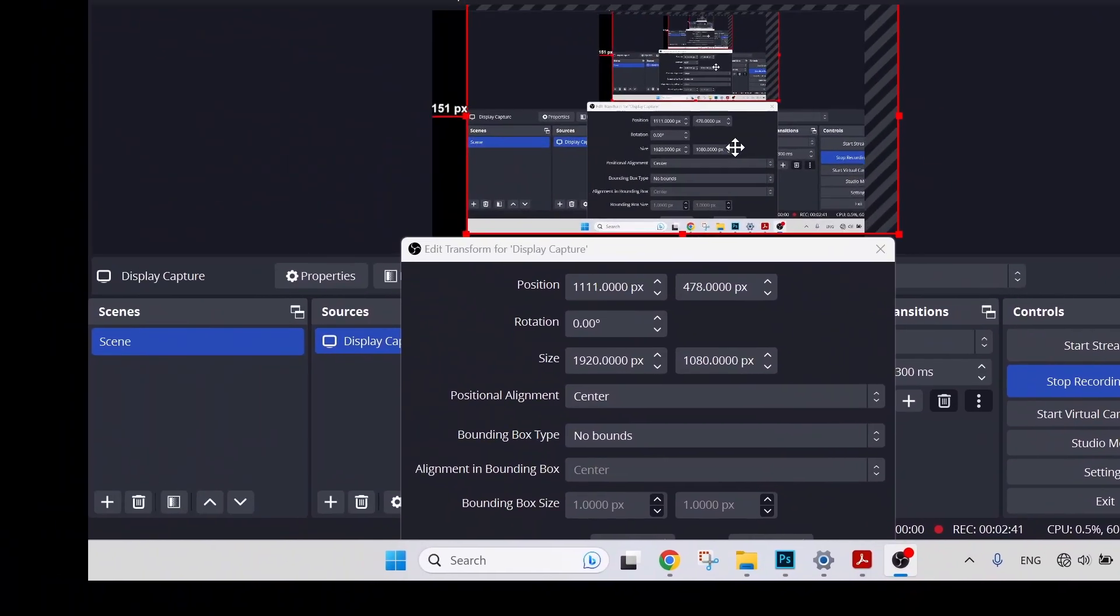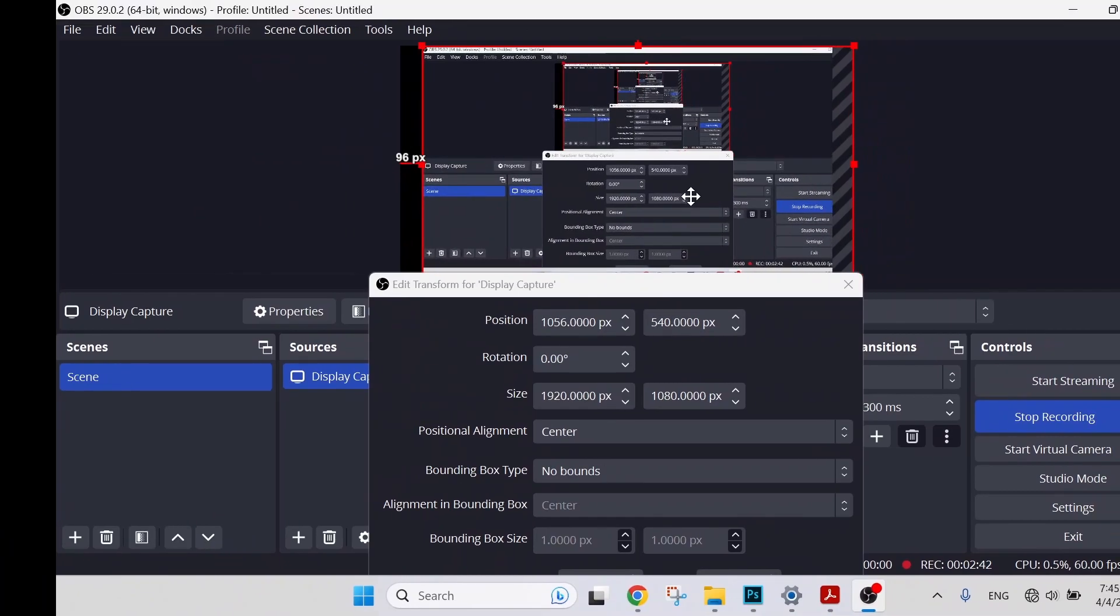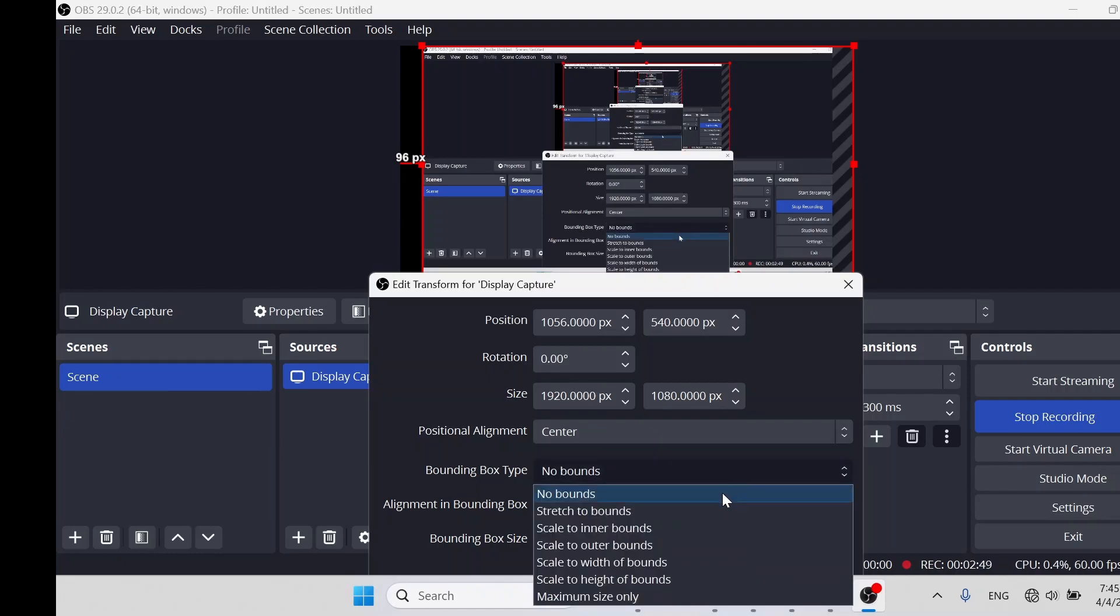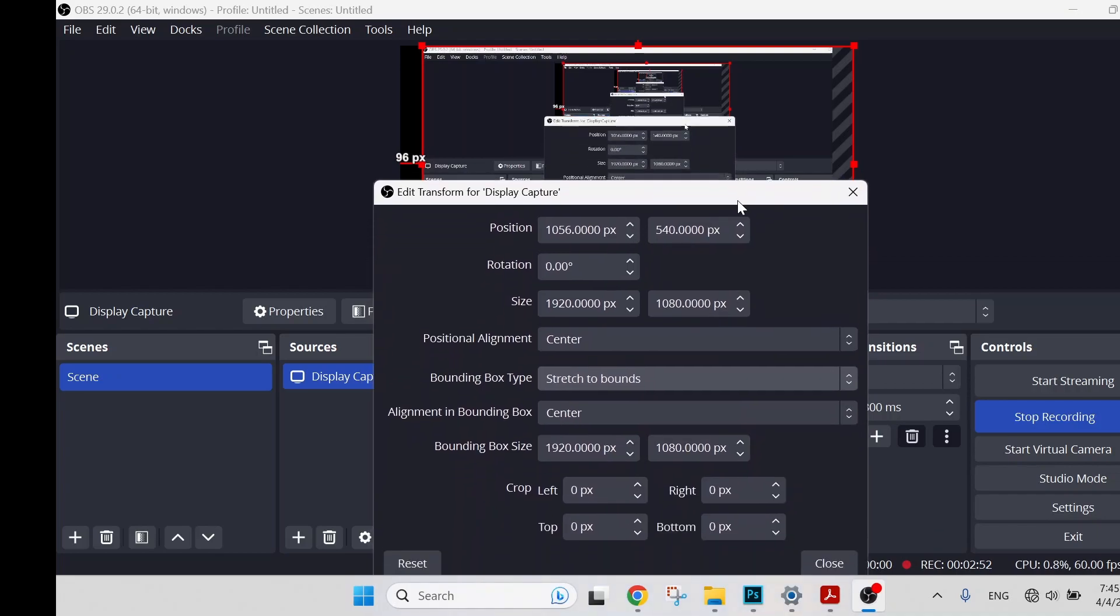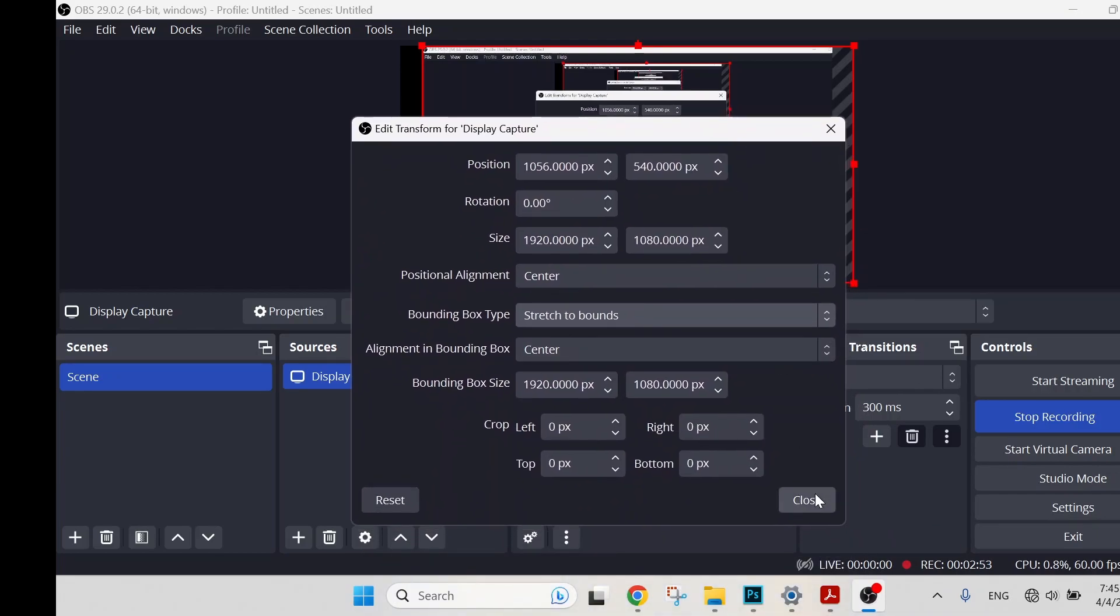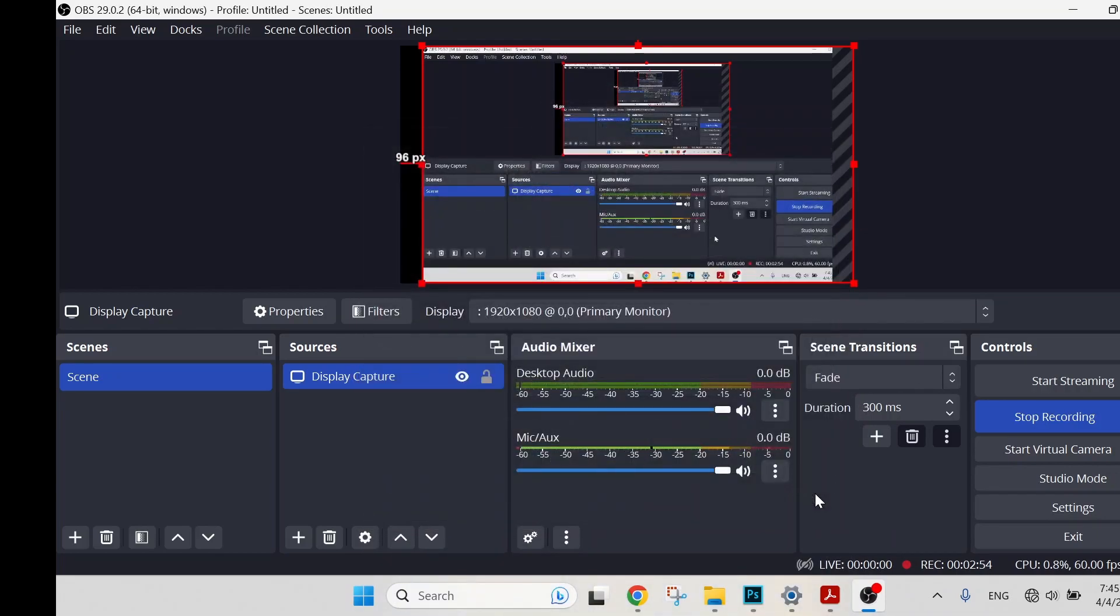We just recenter it and it will be done. So the next adjustment will be Bounding Box Type. We have to select Stretch to Bounds. Click Close.